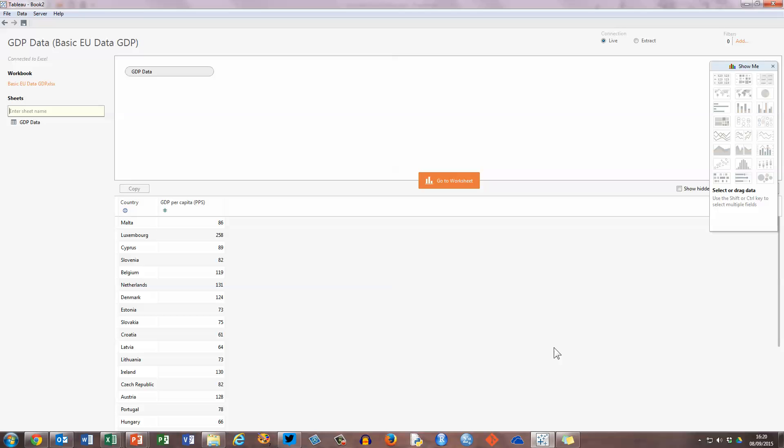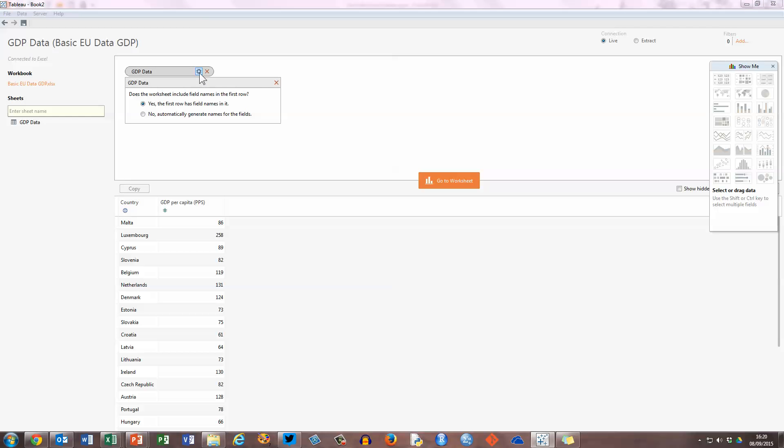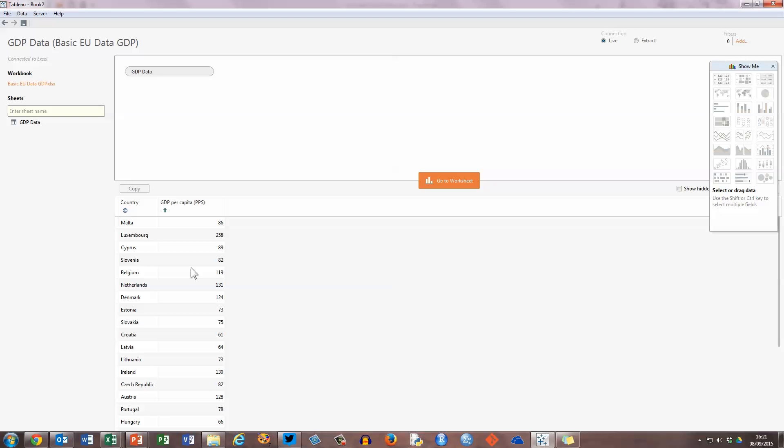Tableau then imports that file into the Tableau desktop. Before we can use it though, it does ask us to check that our data are okay. My spreadsheet is a simple spreadsheet with one worksheet, and that's represented by this grey ellipse in the upper panel called GDP data. One thing to check is there's a cog wheel here for the information about the spreadsheet, and this is where you can tell Tableau whether you have field names in the first row or not. I do have field names in the first row of my spreadsheet so I'm going to leave that selected as yes. Close that down, and then you can see down here at the bottom that the two columns of my spreadsheet are being imported into Tableau. We've got our country listed here, and we've also got our GDP per capita listed here with the figures.